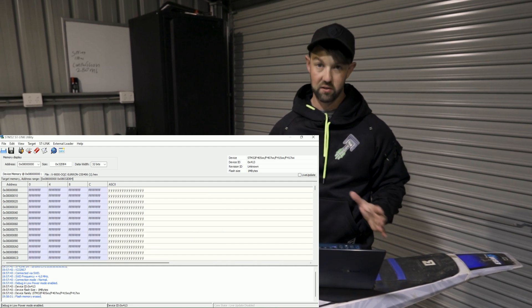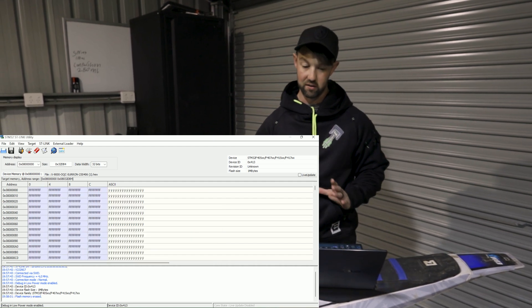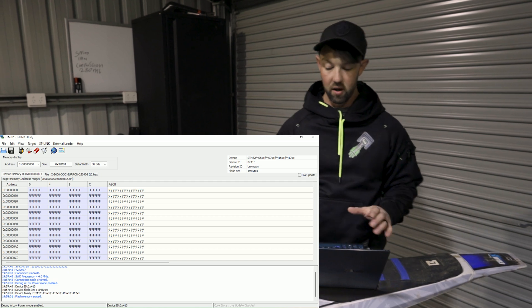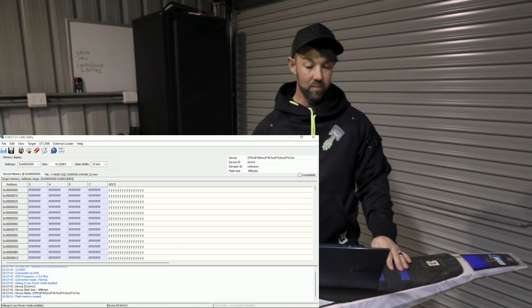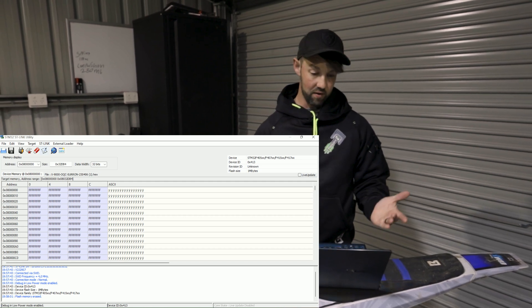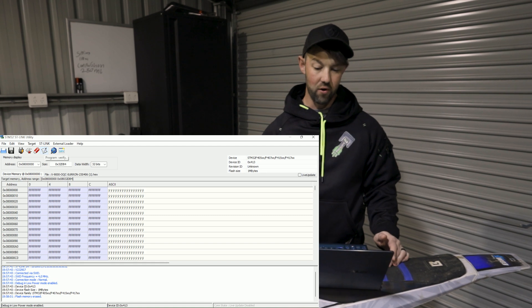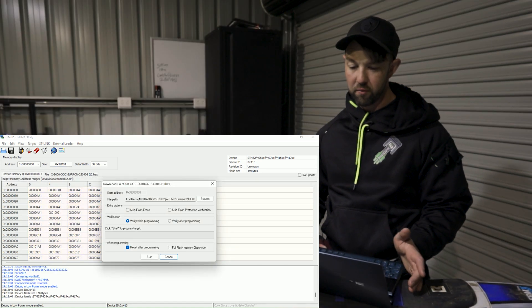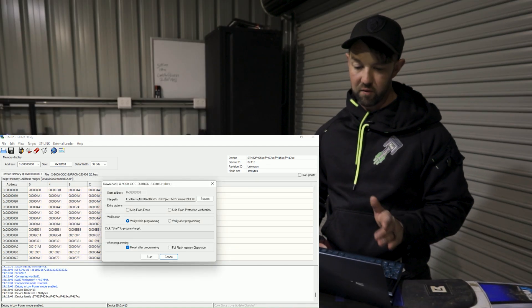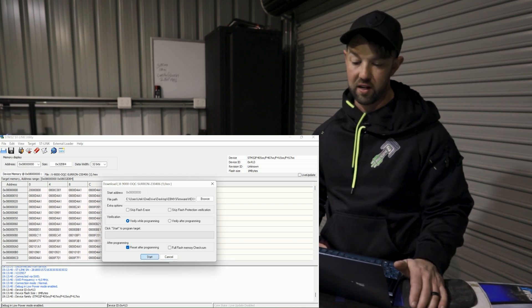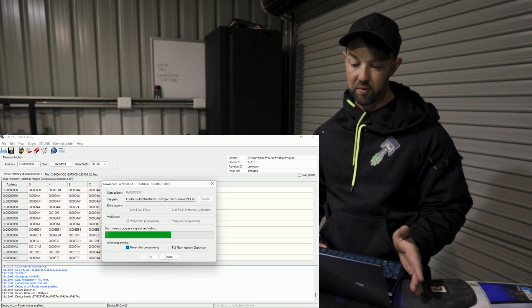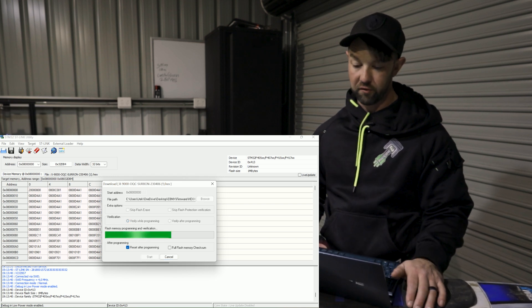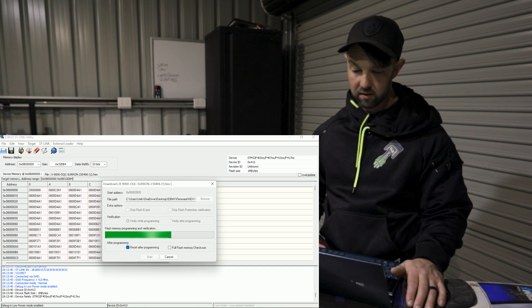This will erase everything on the chip. So everything's bricked. Basically, we can just start again from where we were. Once you've done that, you can come over to here and click program verify. You've got a few different options here. Verify while programming is what you want selected. Reset after programming, that's also what you want as well. So click start.